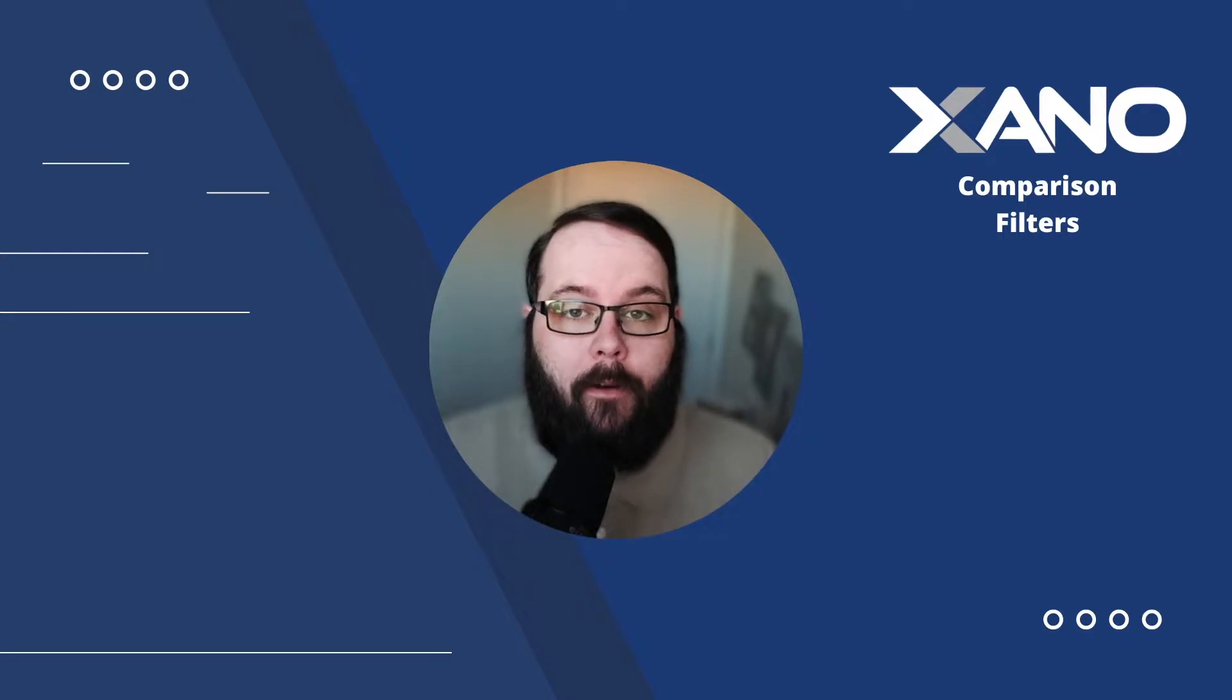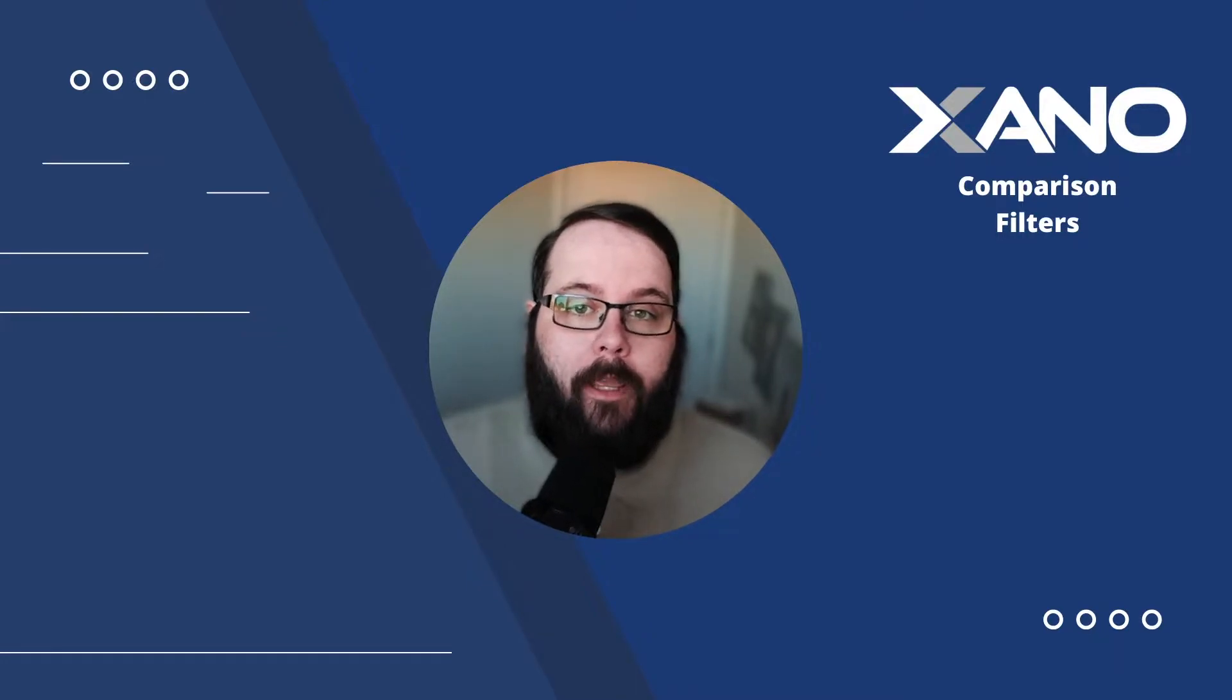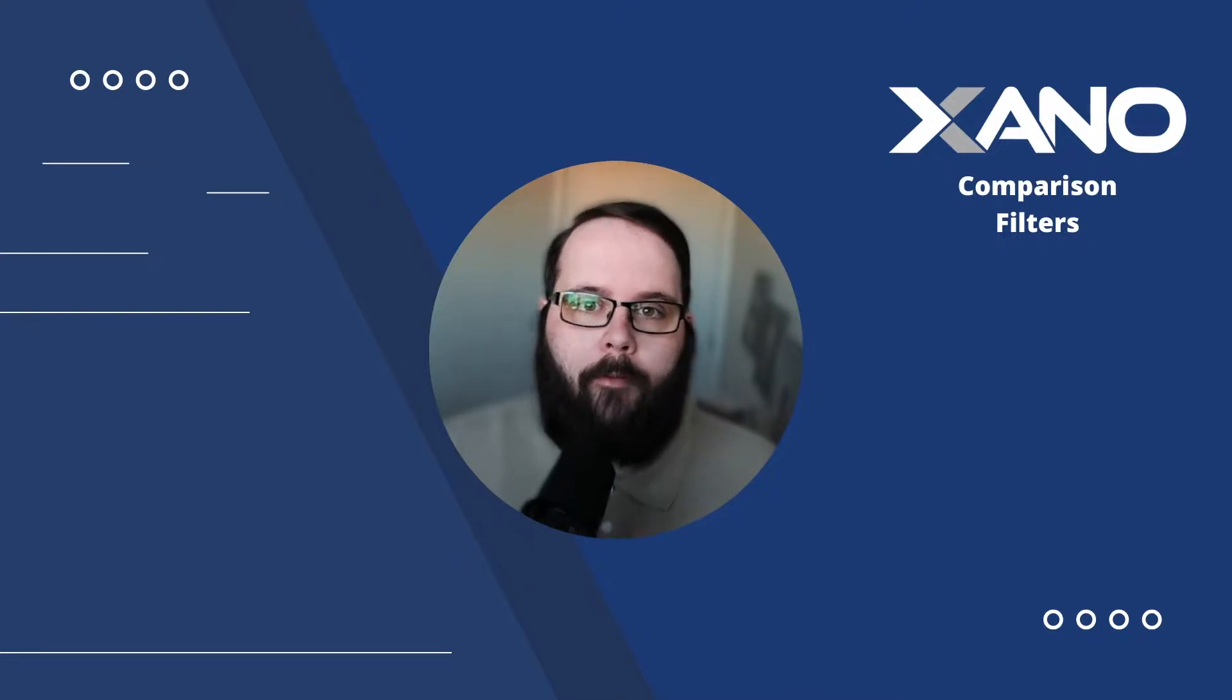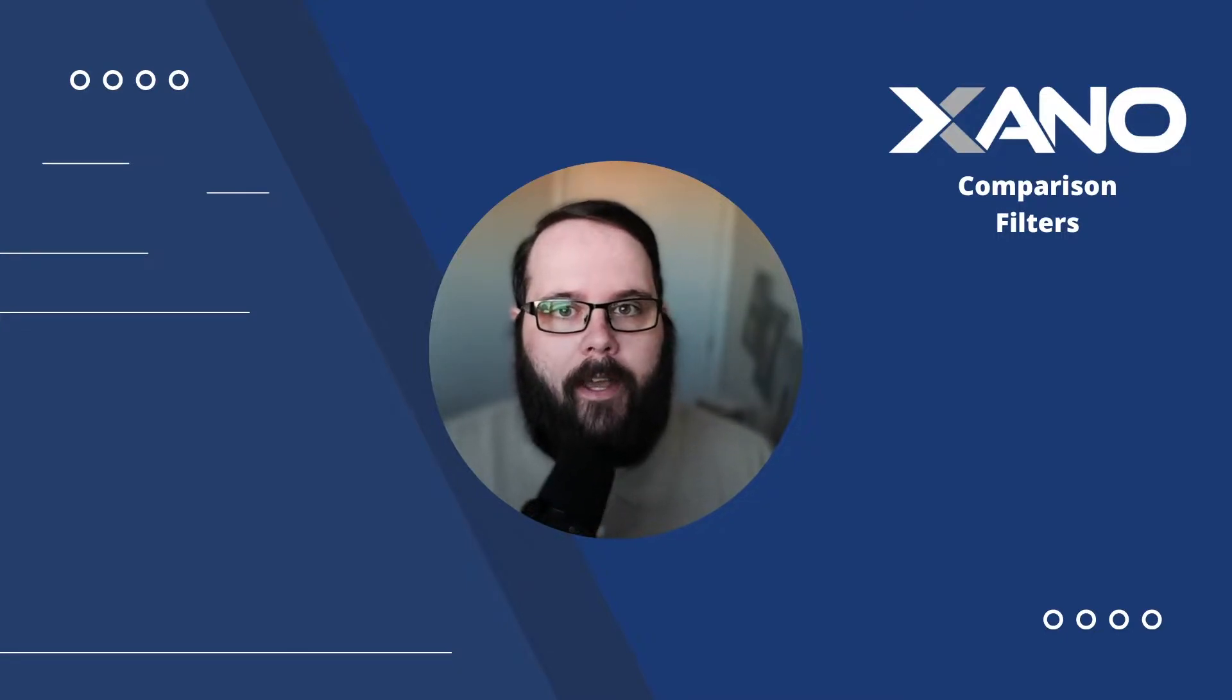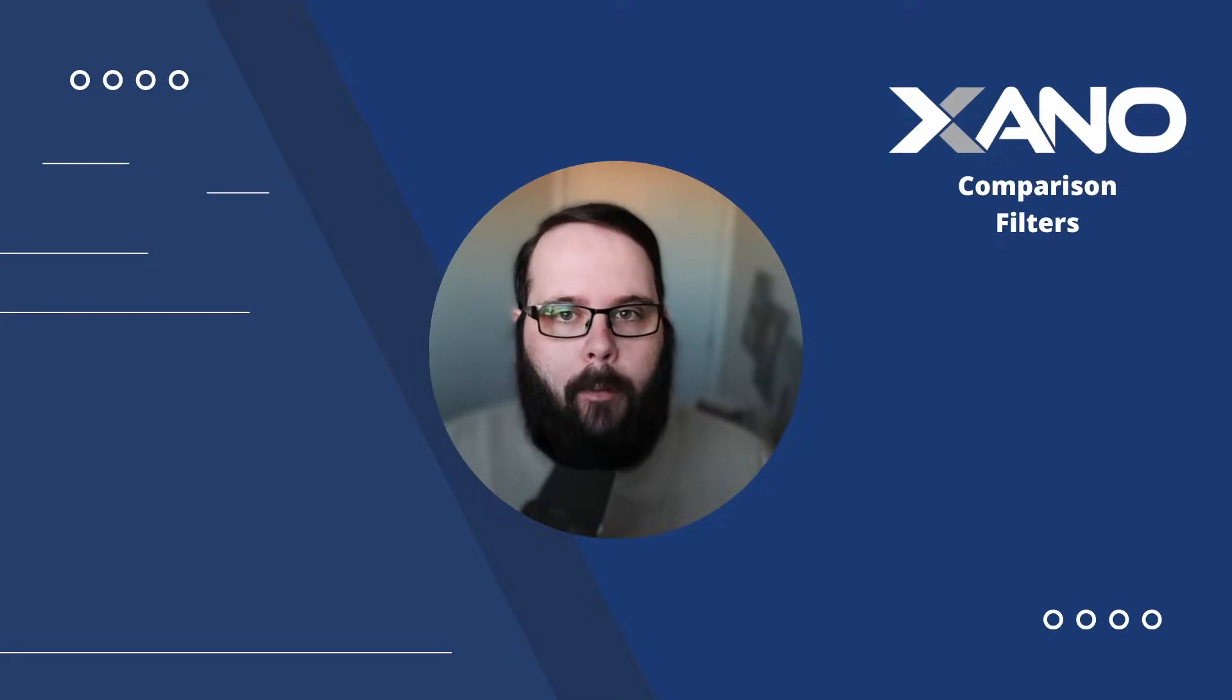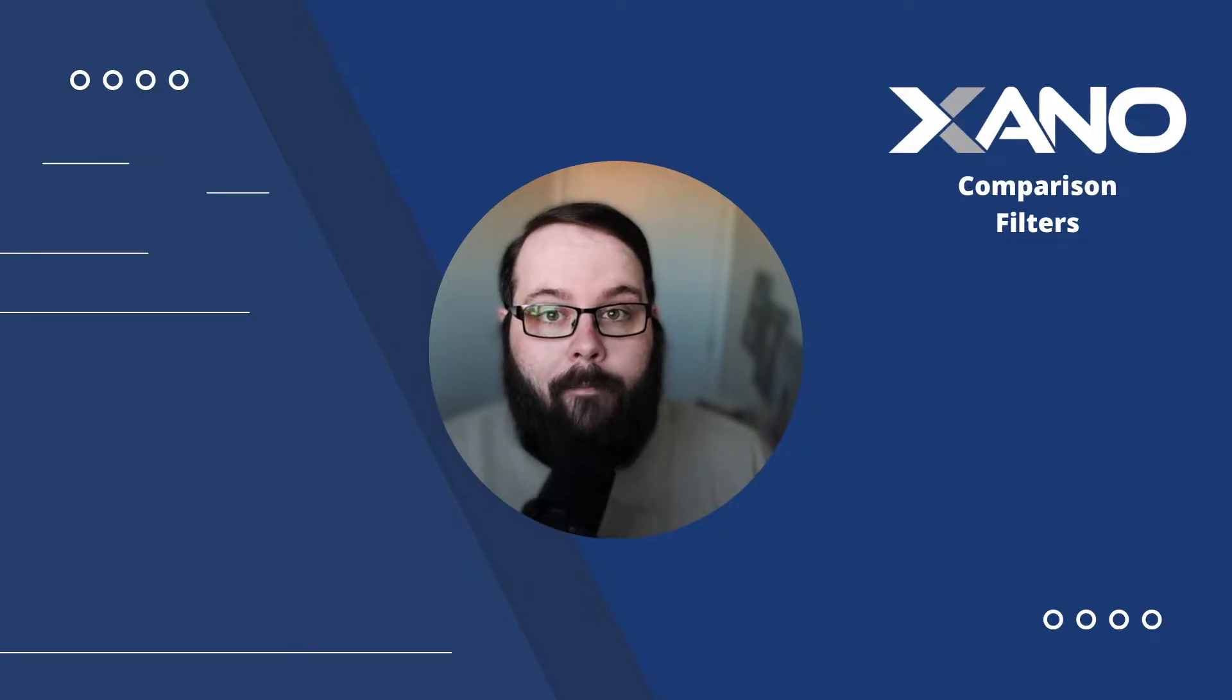Hey everybody, it's Chris with Xano, and today we're going to talk all about comparison filters. We're going to give you a complete walkthrough of all of the filters that we have available under the comparison category. These are the filters that you need to compare values to one another and to check the validity of values inside your Xano function stack. As always, there will be timestamps down in the description for each filter, so if you need to look up a specific one, feel free to jump right to it or just bookmark this video for future reference. Let's get started.